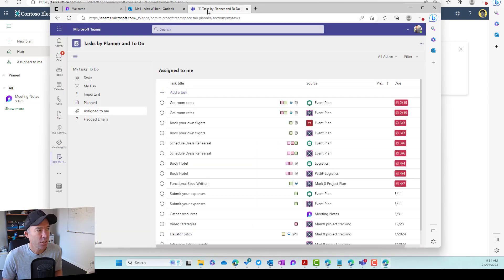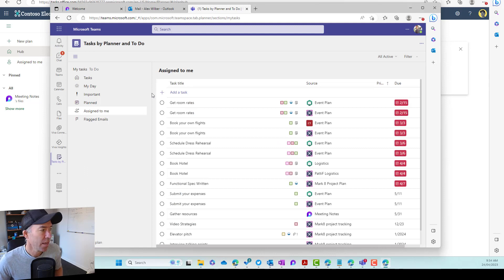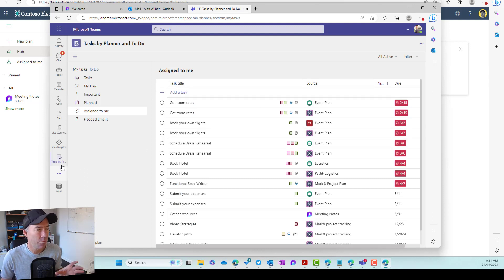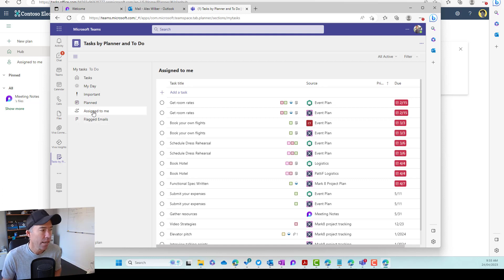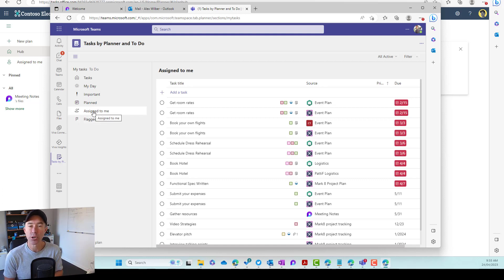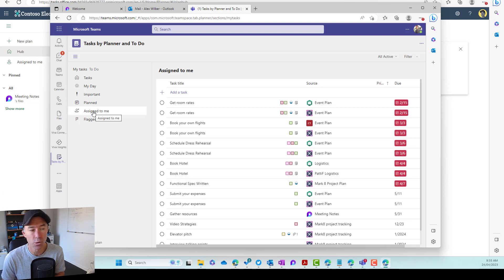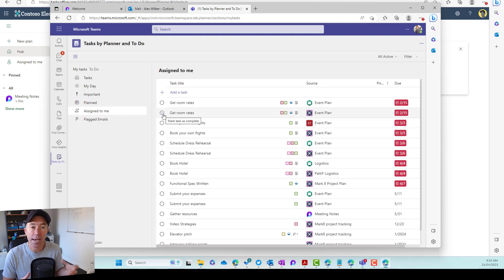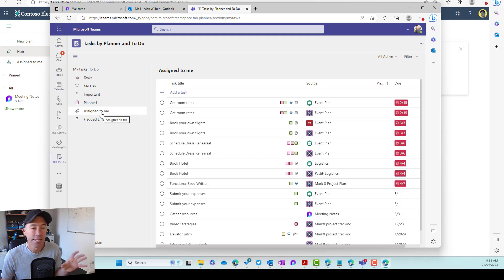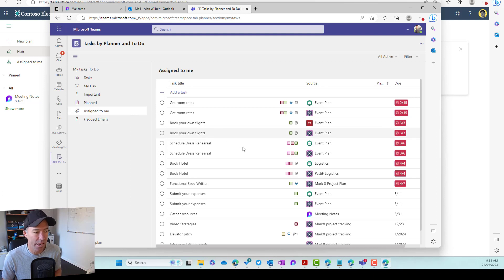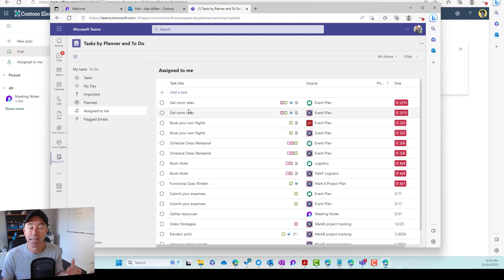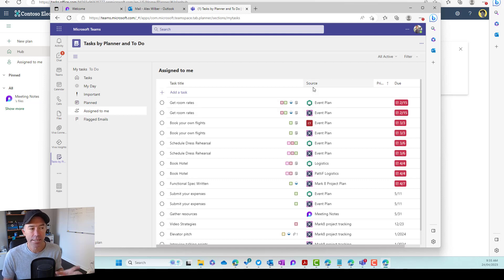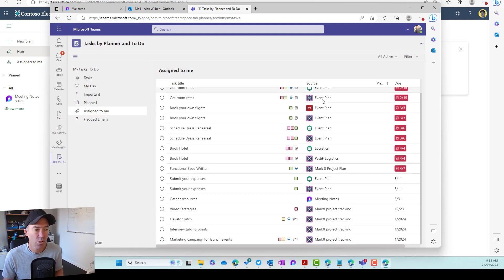If I jump into Microsoft Teams here, you can see that I have pinned the task by planner and to do app in the rail here. And these tasks that you get assigned in Microsoft loop actually come and appear in the assigned to me section of this application as well. And we can see here that Alex has got a number of different tasks that have been assigned to him. You can see the source of those tasks.